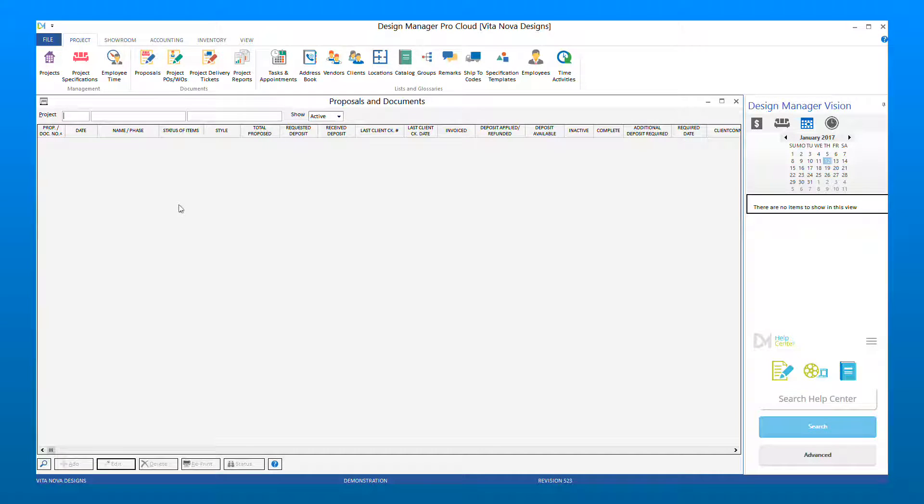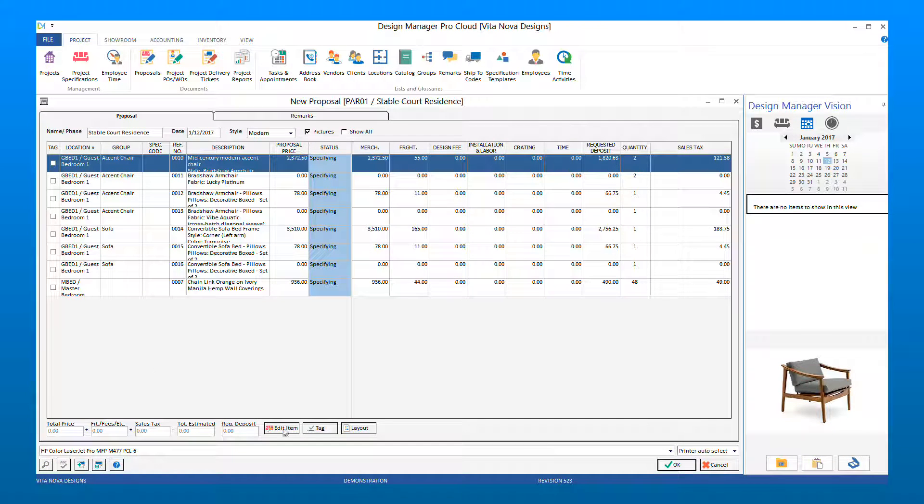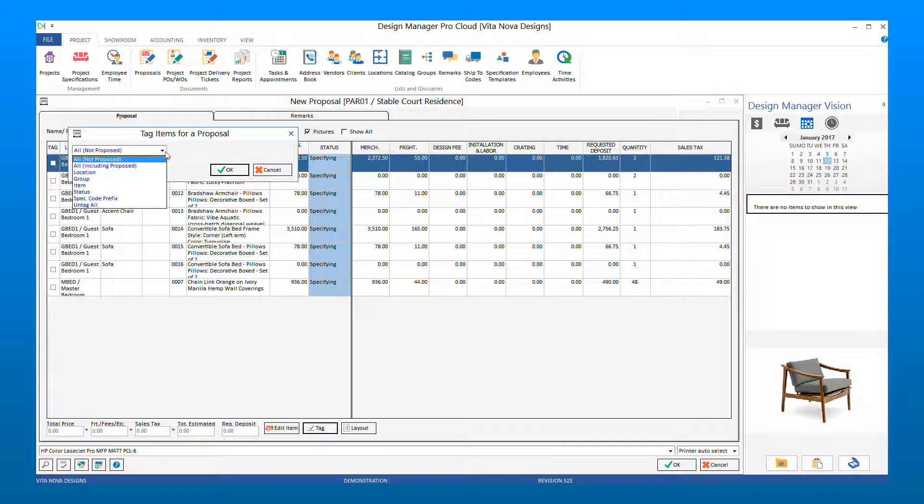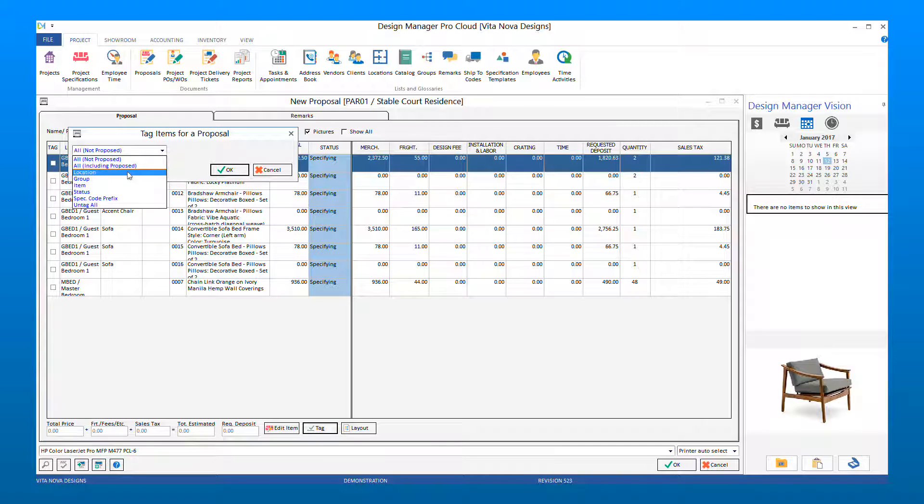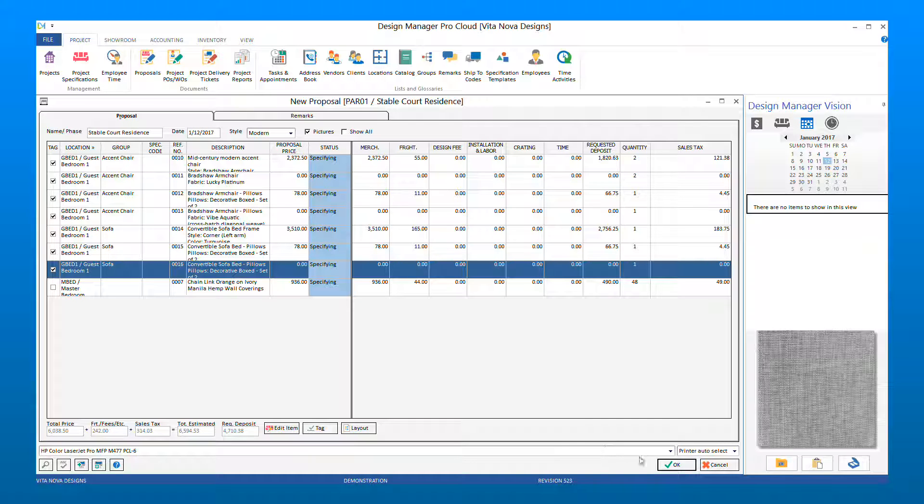If there is only one Group needed for your Proposal, you can use the Tag button to have the system auto-tag all of the items within that Group. You can also tag the items by selecting the Location. Otherwise, tag all items necessary for your Proposal manually. Once you have tagged the items needed, select OK to create a preview of your Proposal.